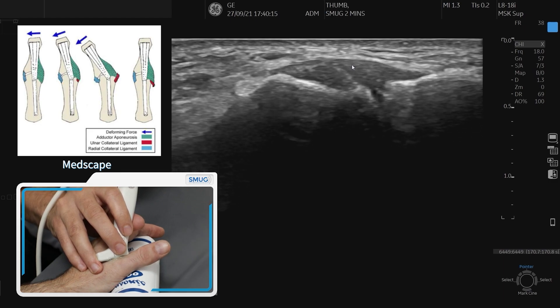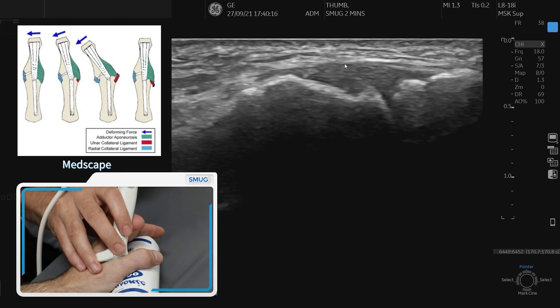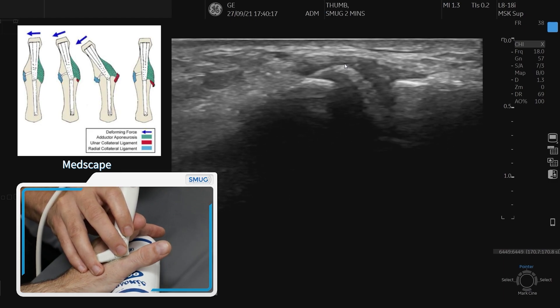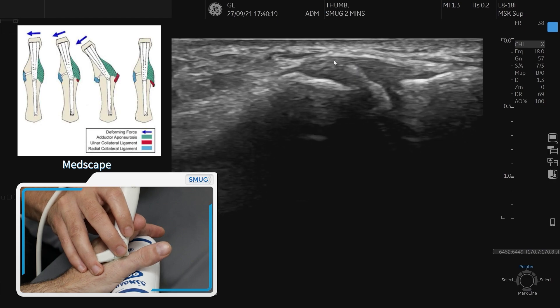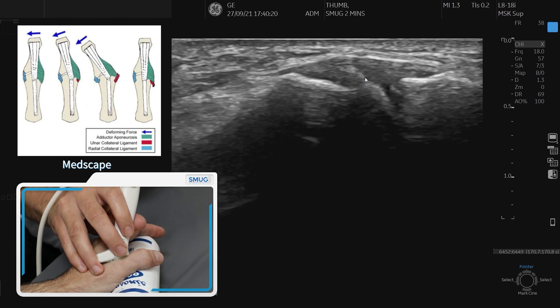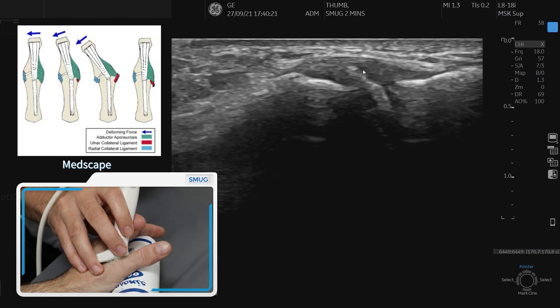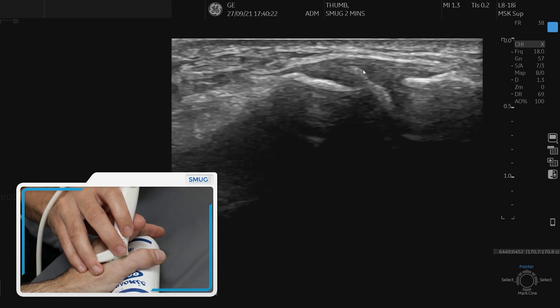You just ask your patient to flex the thumb and you can see very nicely that structure moving separately from the ulnar collateral ligament.